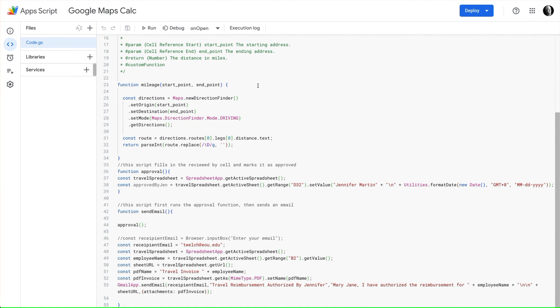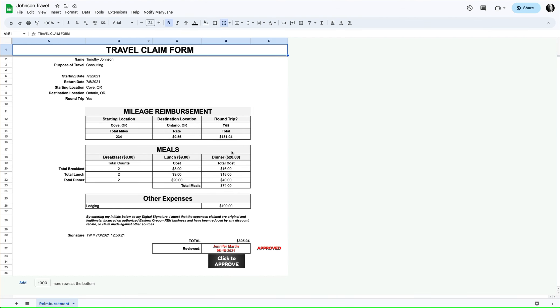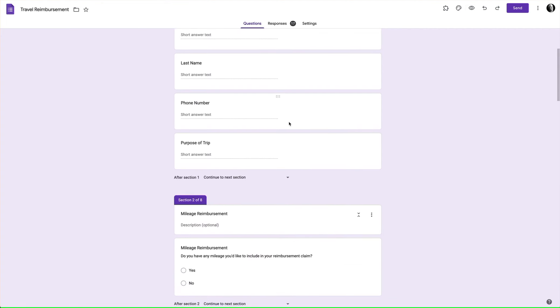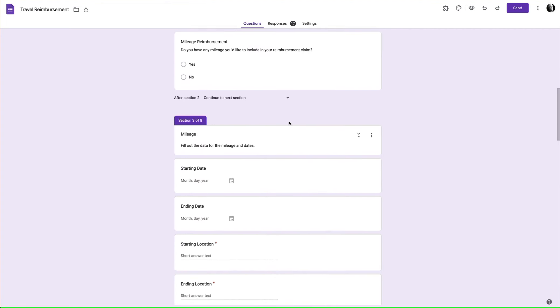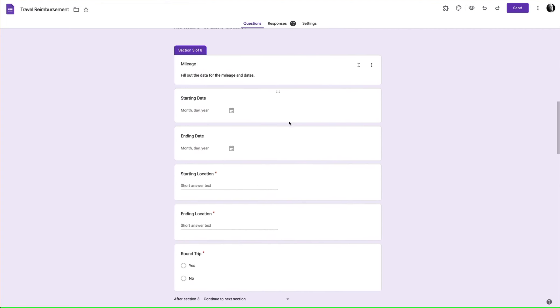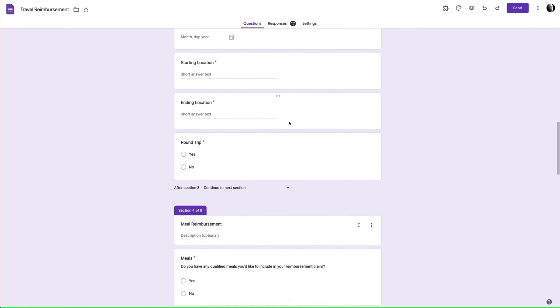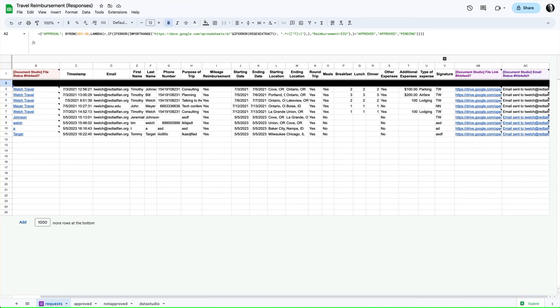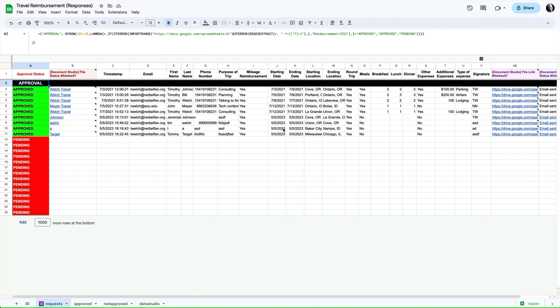What happens is when a form is submitted, we have this travel reimbursement form where we're collecting this data. The data gets collected here, the Document Studio add-on runs, creates this file here.